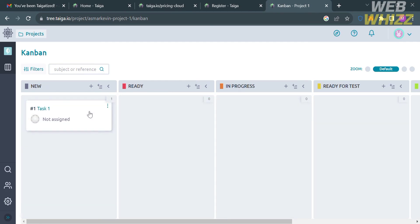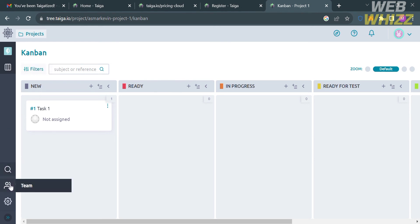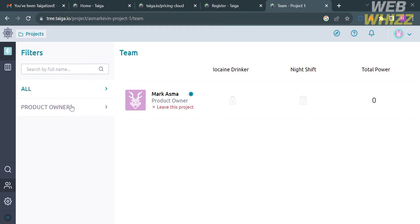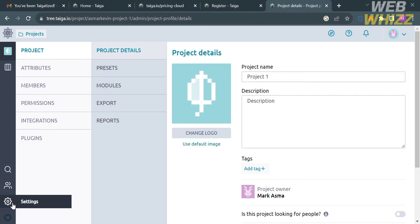On the left side panel you can also navigate the Team option, which shows a list of all members of your team. By clicking the Settings option on the left side panel, you will see project attributes, members, permissions, integrations, and plugins.